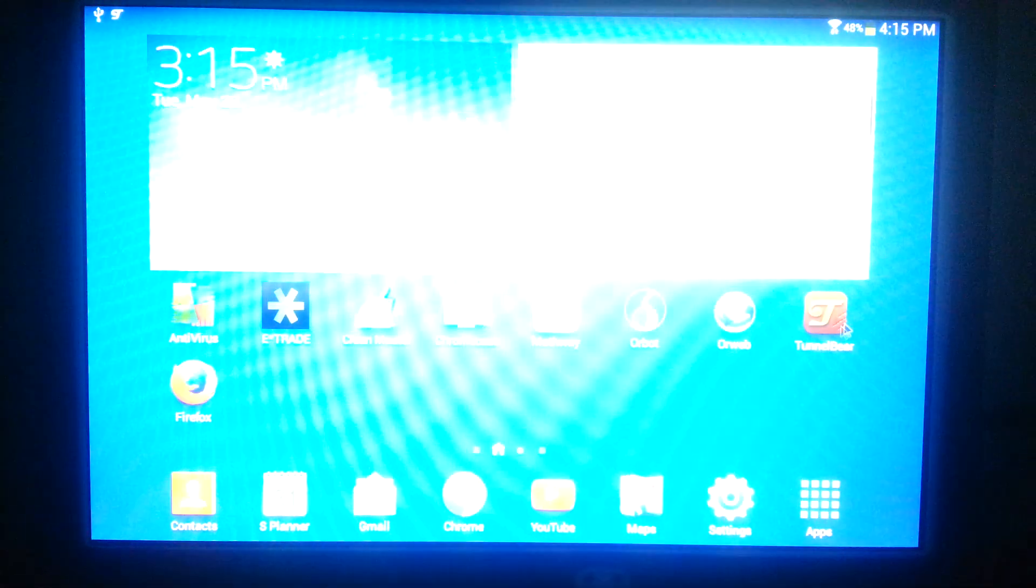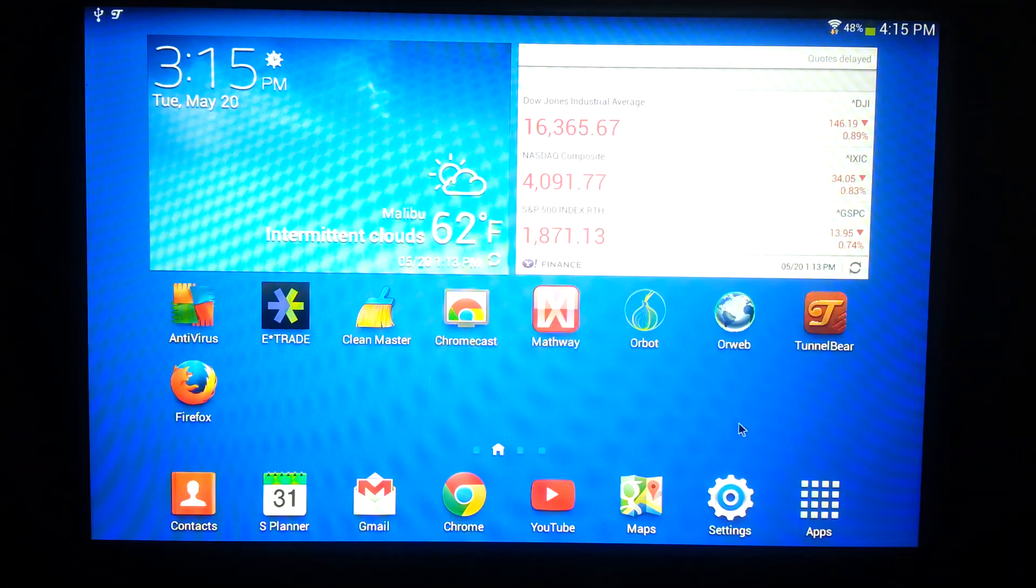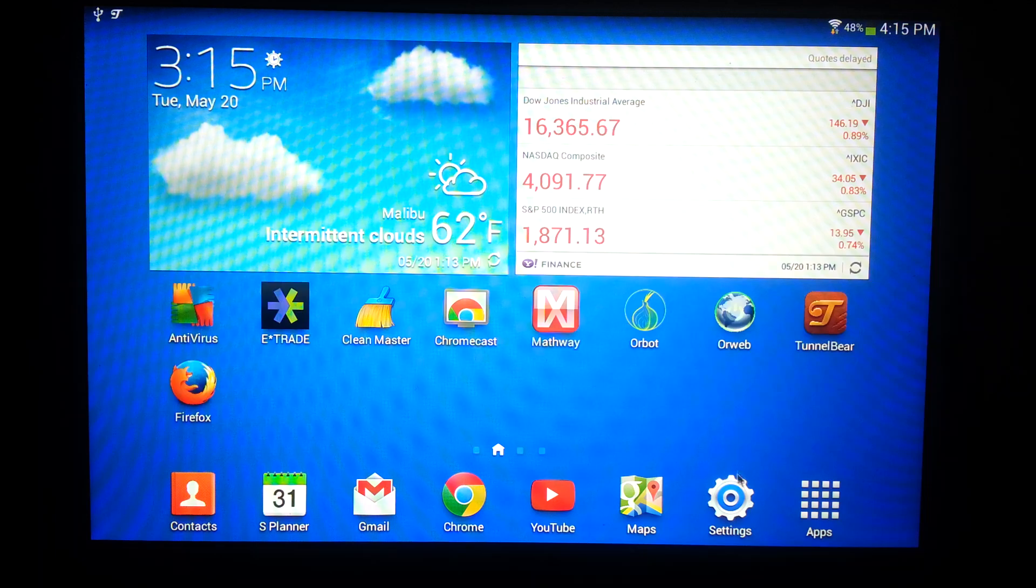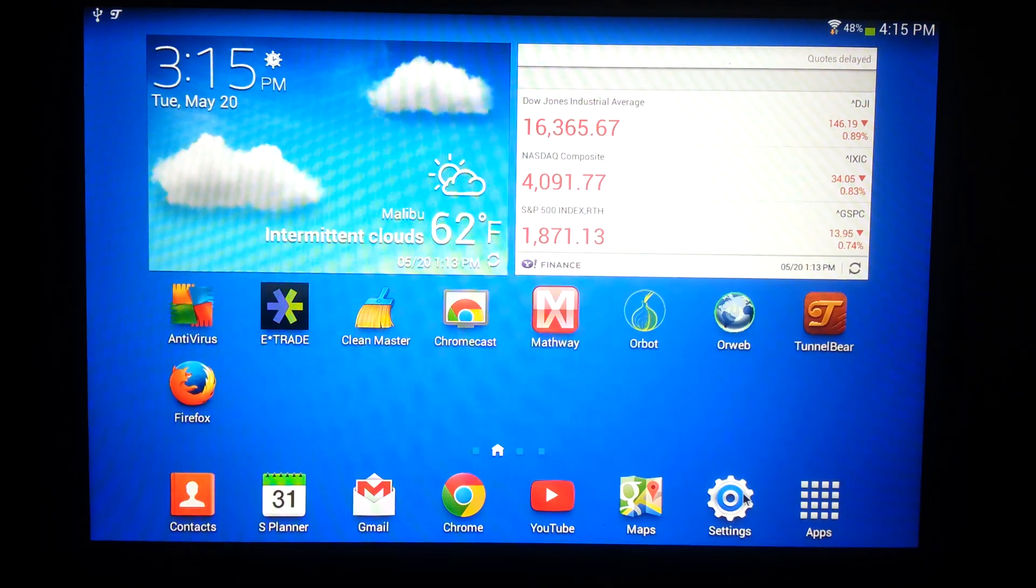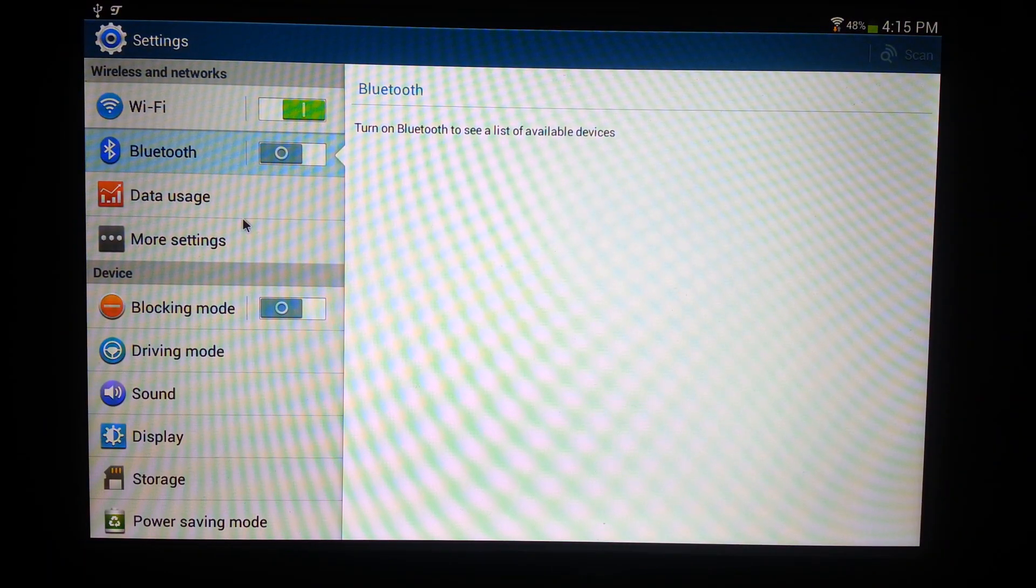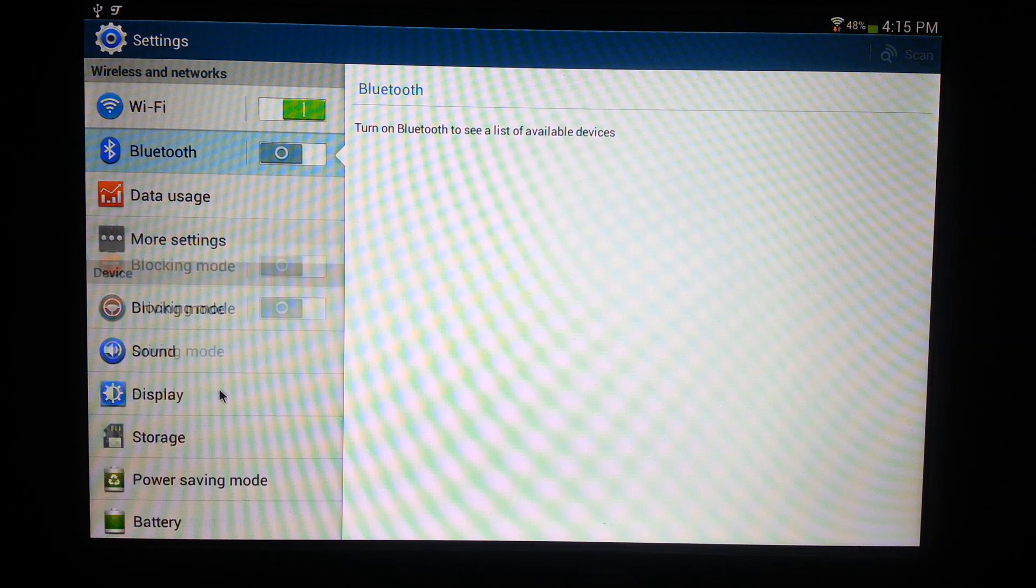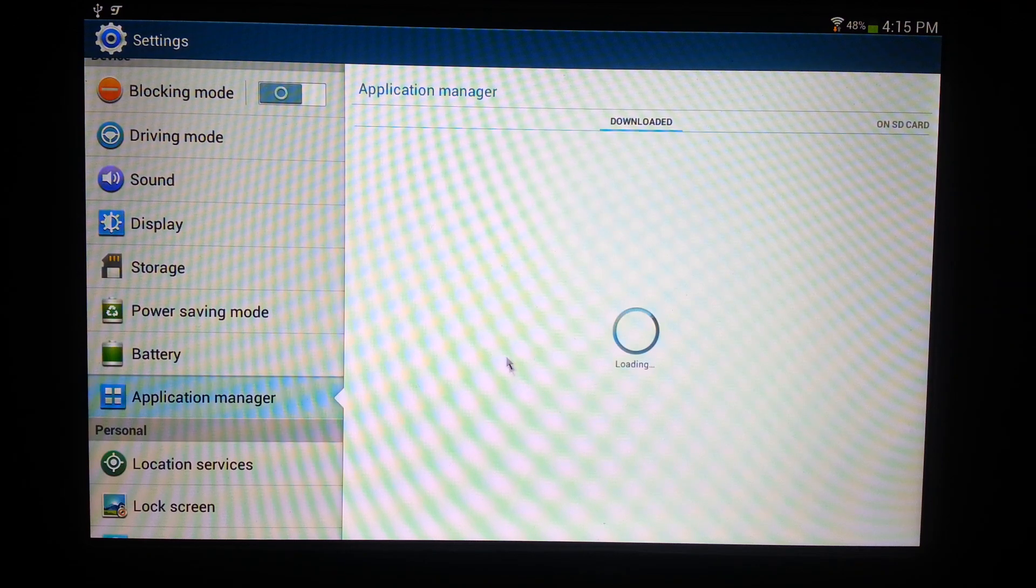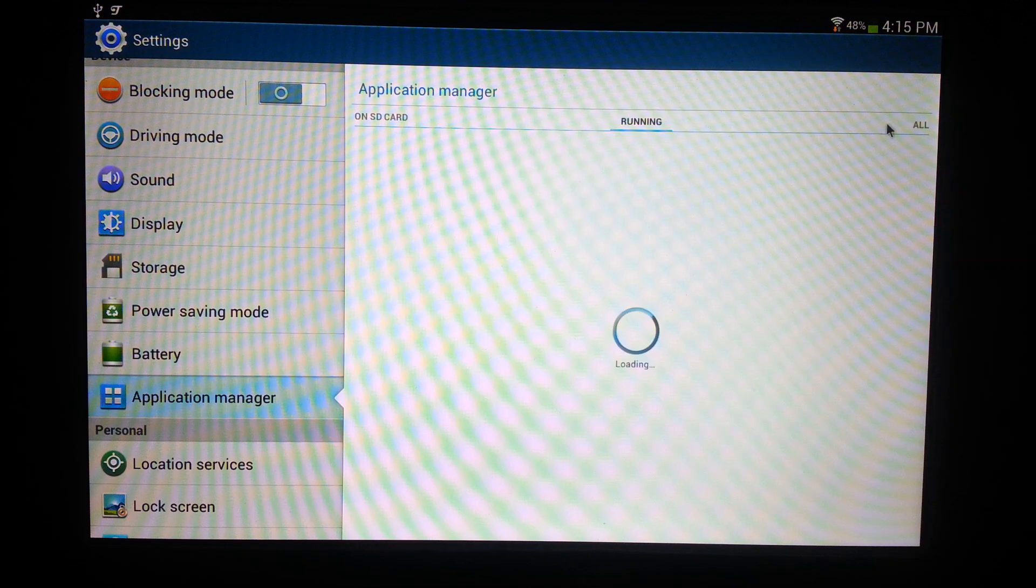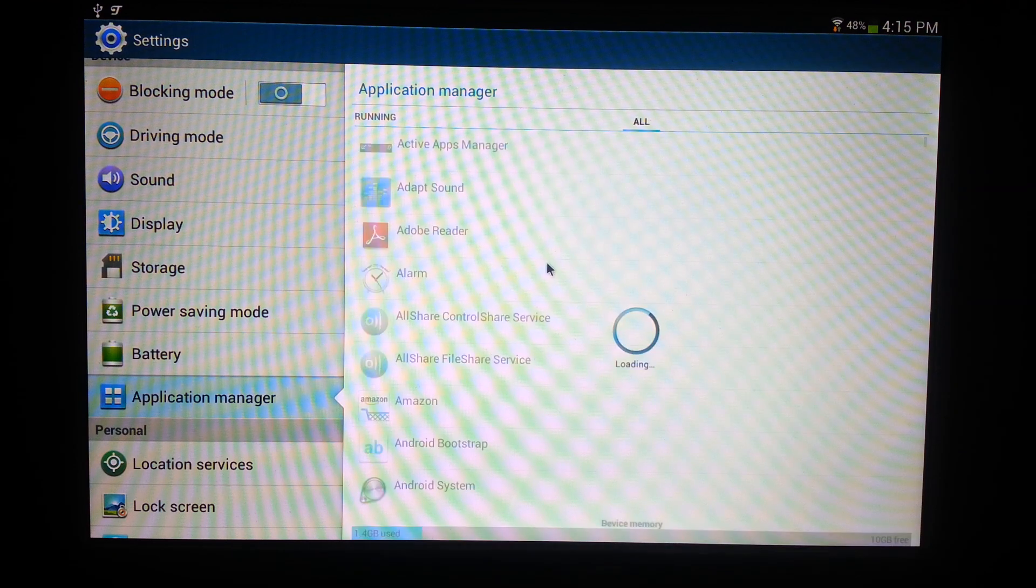So go to your settings, let this video focus, and then you're gonna have to go to the applications manager. Find the all, usually it's an all, so do that.